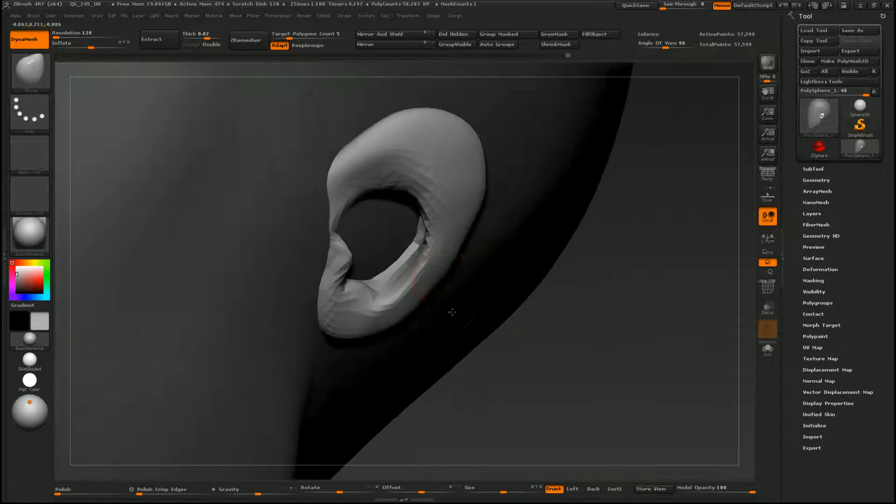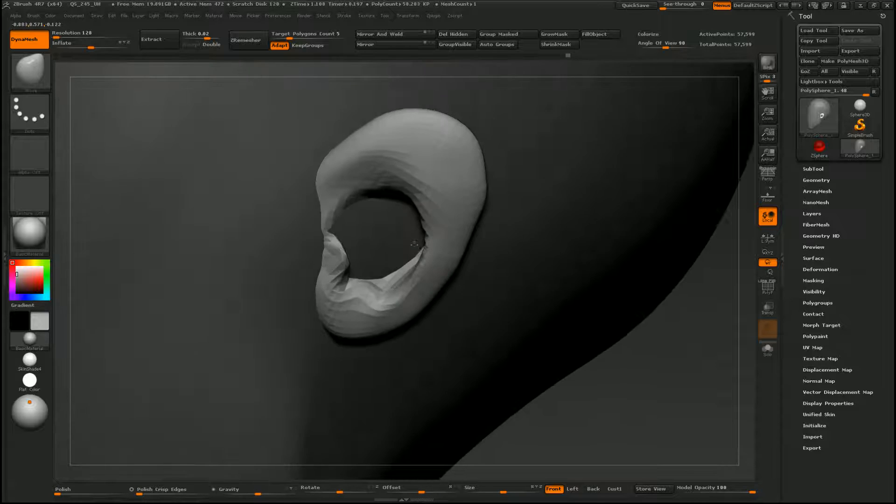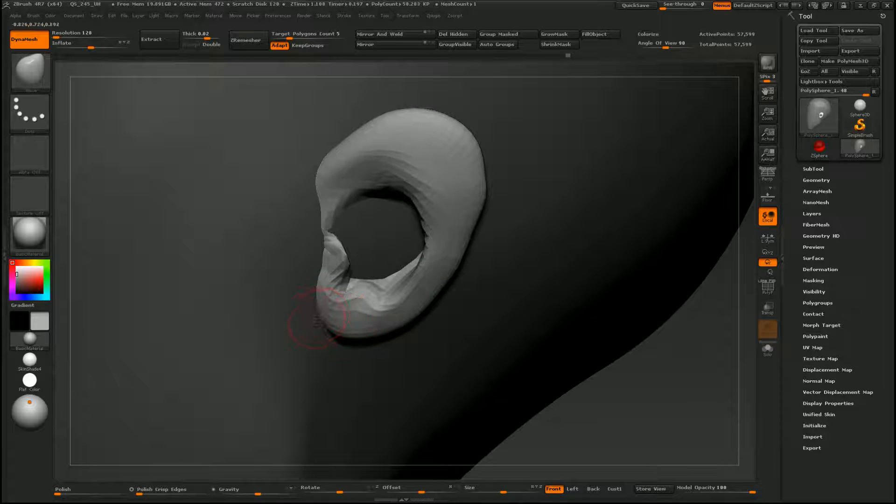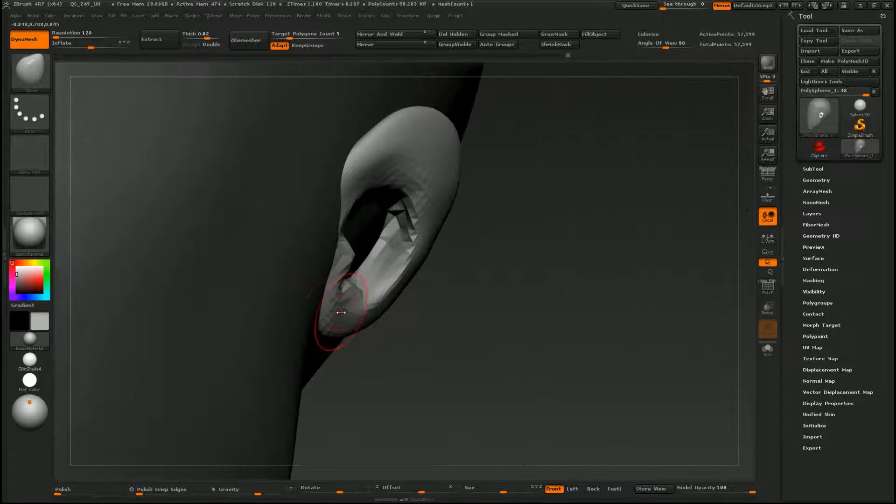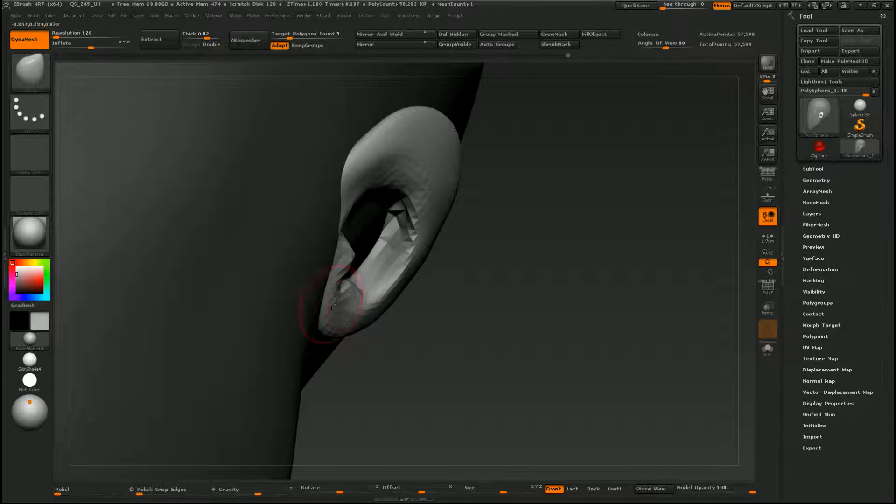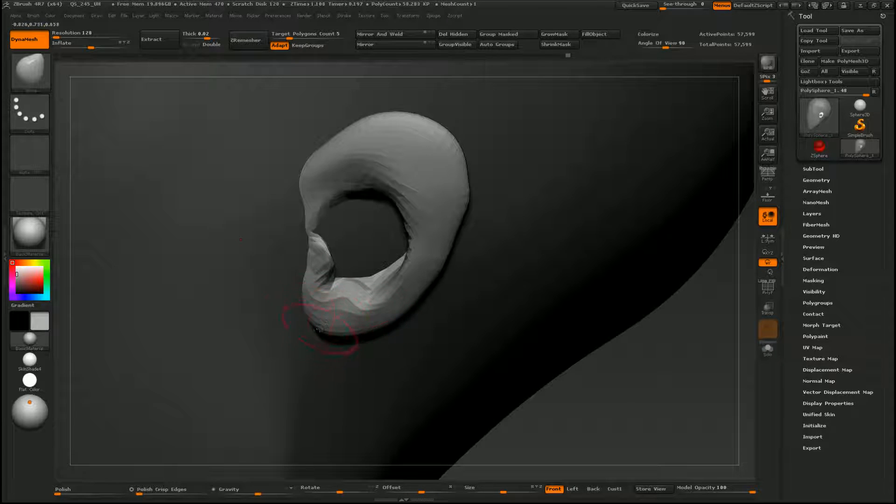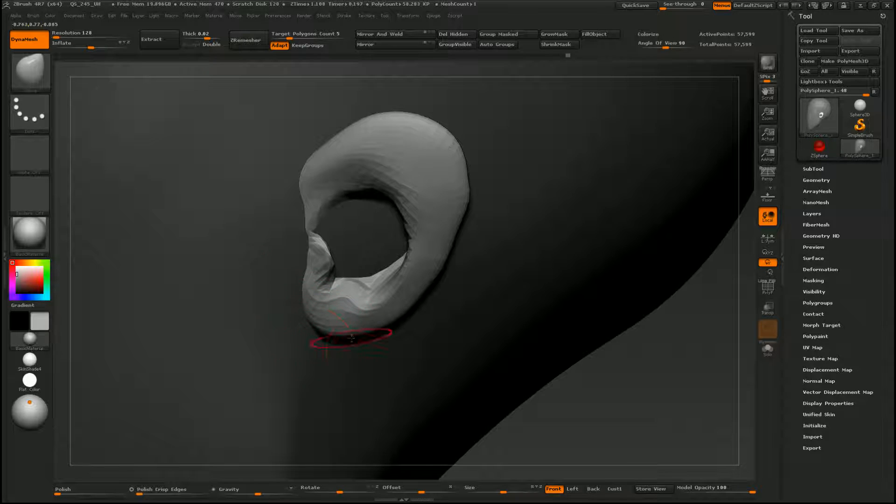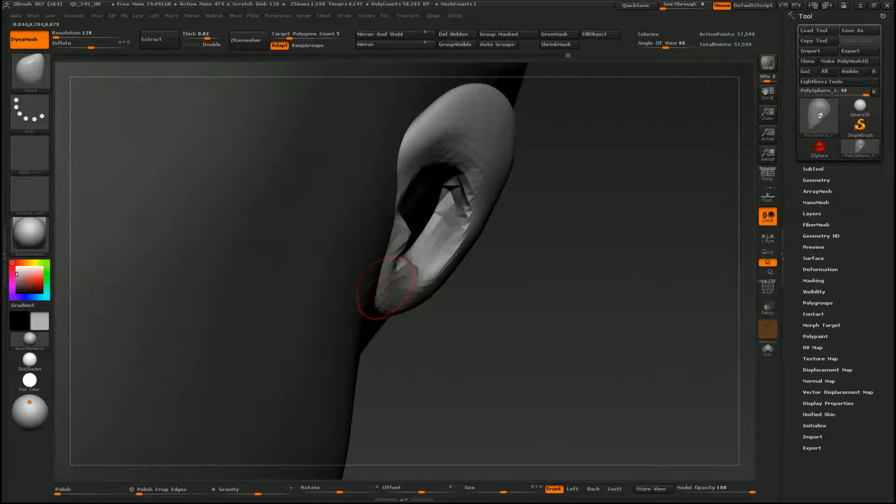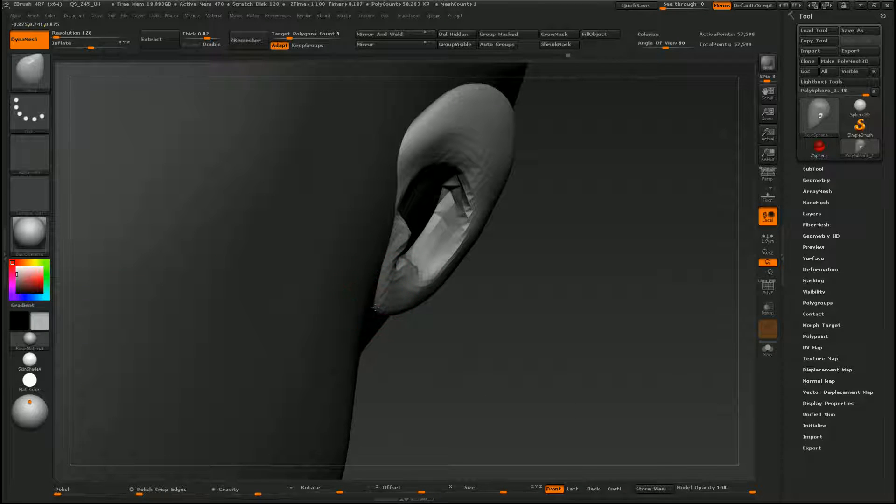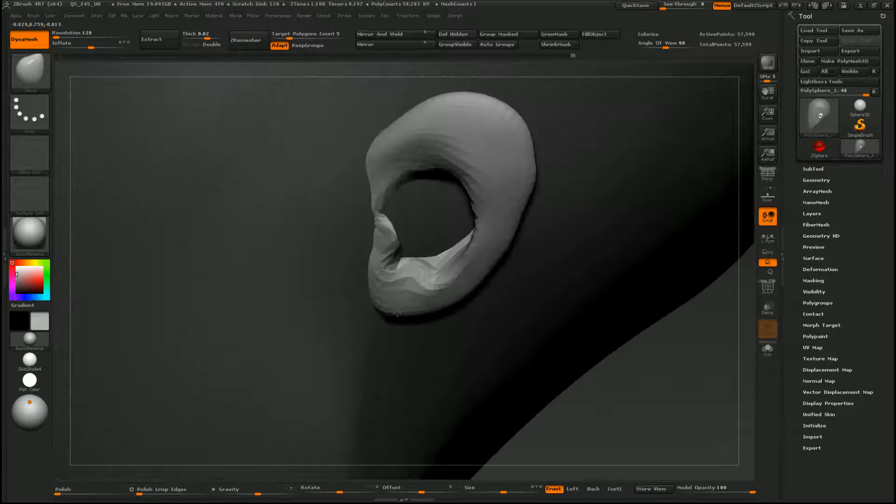Everyone's ears are a little bit different. Some people have bigger lobes or no lobes at all, so keep that in mind.